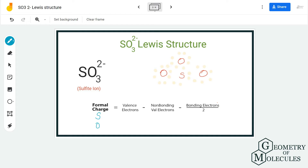Looking at the formal charges using the formula, sulfur has a charge of +1 because it has six valence electrons, out of which two are non-bonding and six are bonding. Oxygen has a charge of -1 because it has six valence electrons, out of which six are non-bonding and two are bonding. So there is a +1 charge on sulfur and a -1 charge on all oxygen atoms.